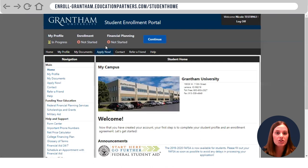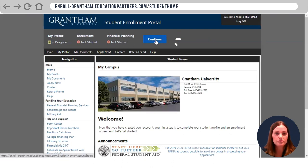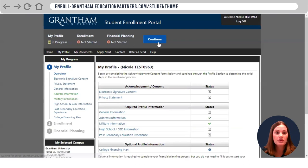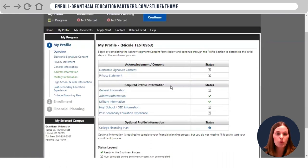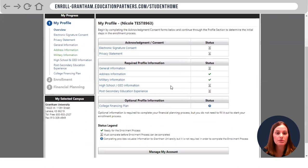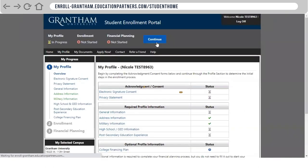Go ahead to begin and hit continue. You're going to start by filling out the entire profile required information. Anything with a red asterisk will have to be completed.